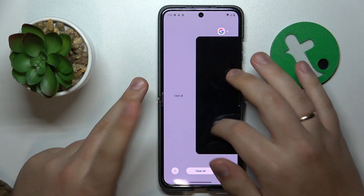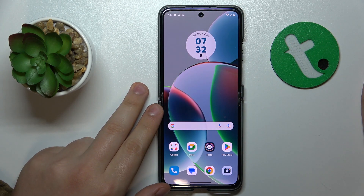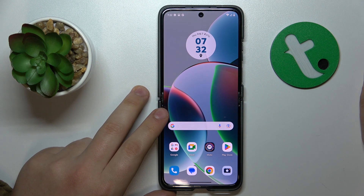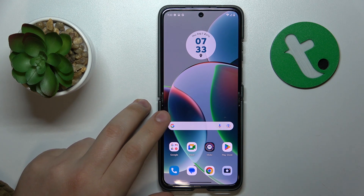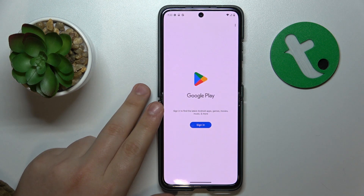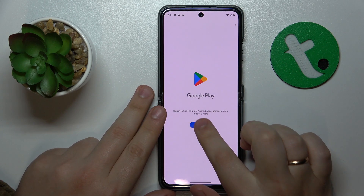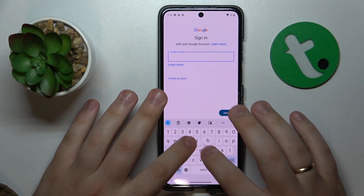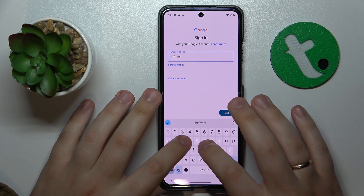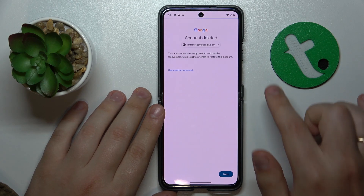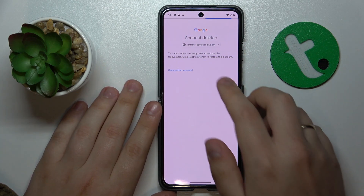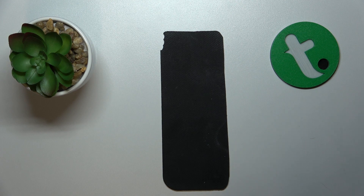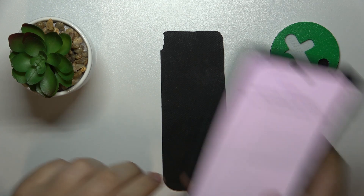Now to finish the video I will quickly show how you can recover the account so it will not be lost. Launch Google Play Store or any other Google app and use this account to sign in, starting by inputting the email address.